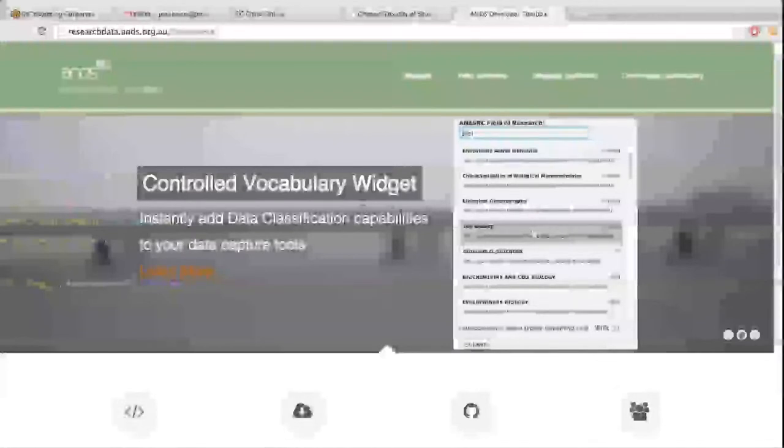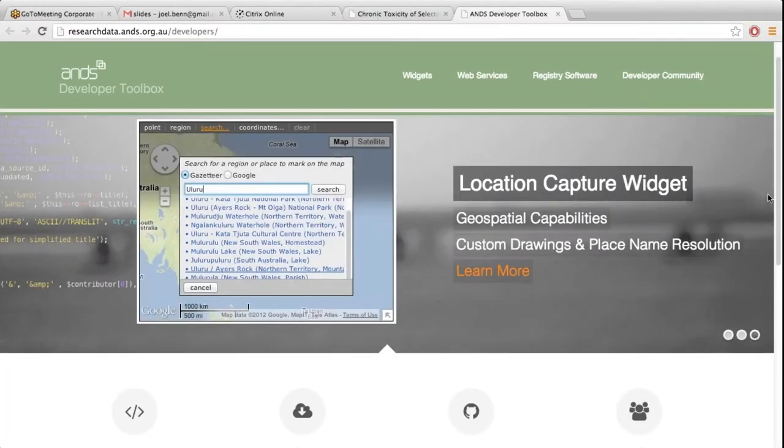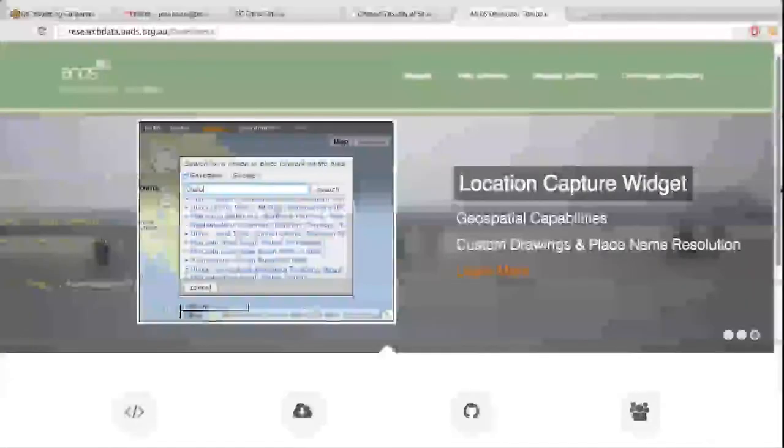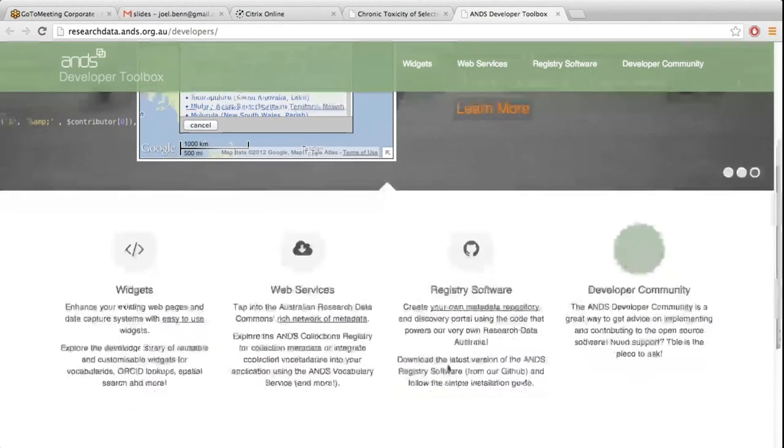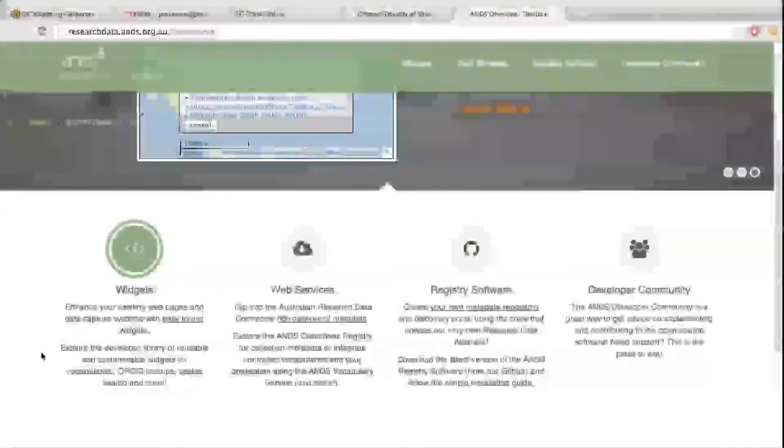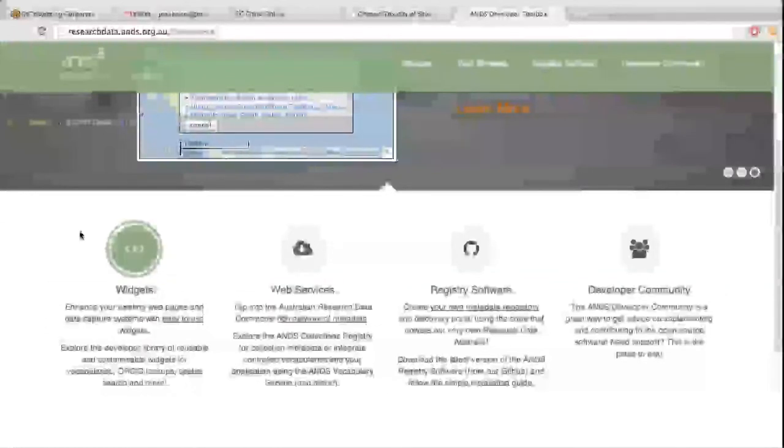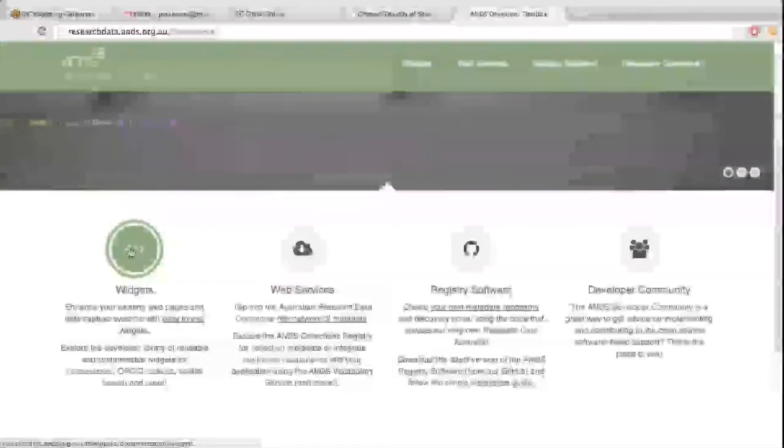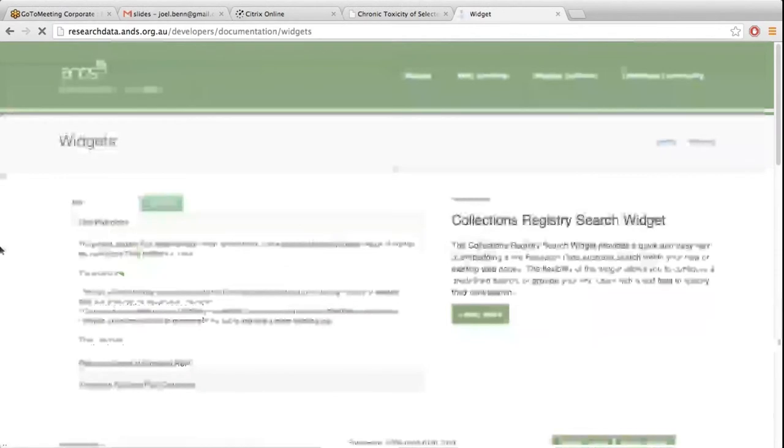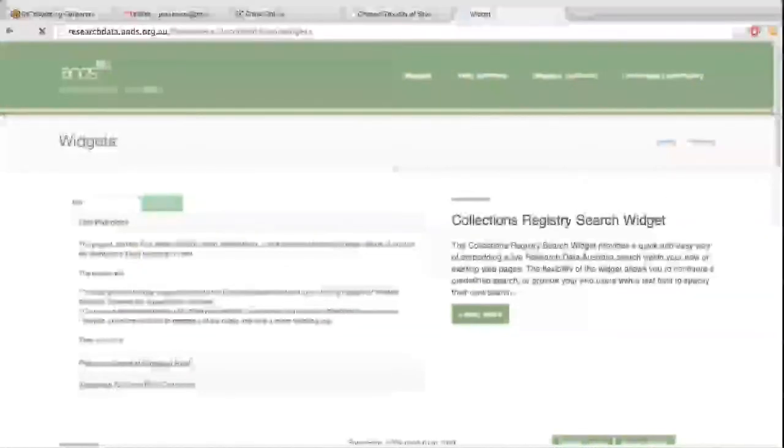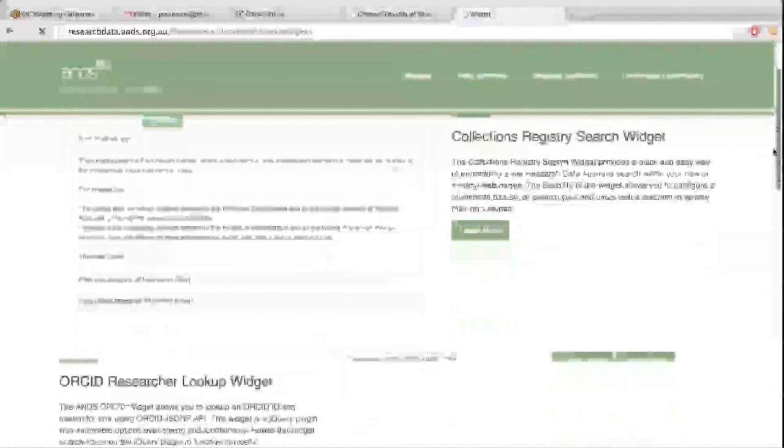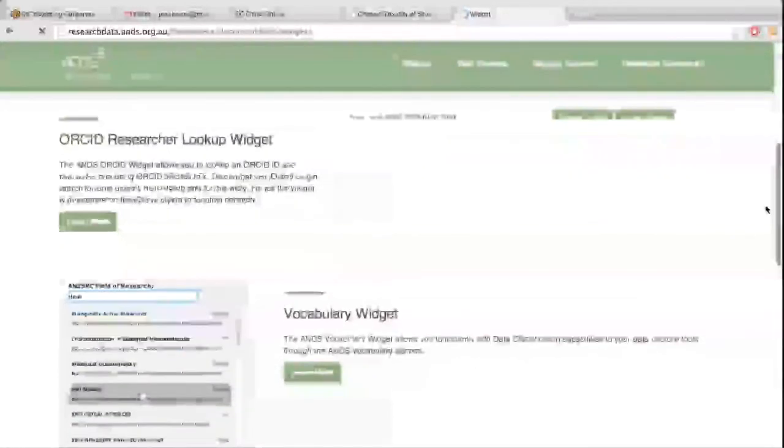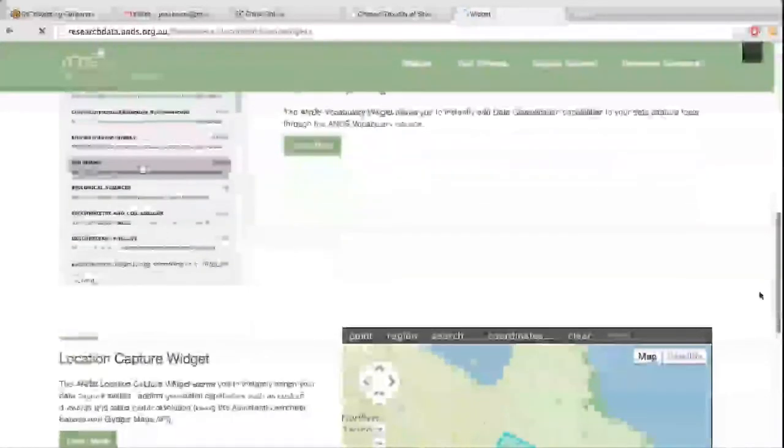There's a little slideshow showing a couple of the widgets that are available. There's also links down the bottom with a bit more description about each of the items available in the toolbox. I'll just click on the widgets and you come into the widgets landing page which has a listing of all the widgets available. These are all the ones that I've just gone through.